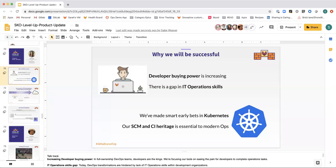We are well-positioned to take advantage of a few key opportunities. In full ownership DevOps teams, developers are king. They have more say than ever before in the tooling they use to build technology.